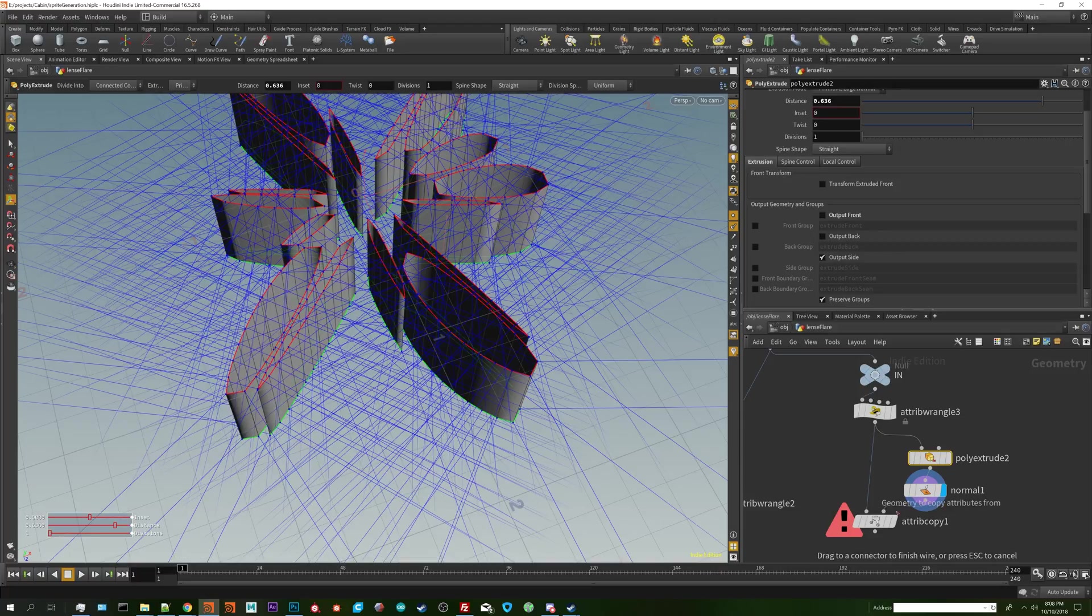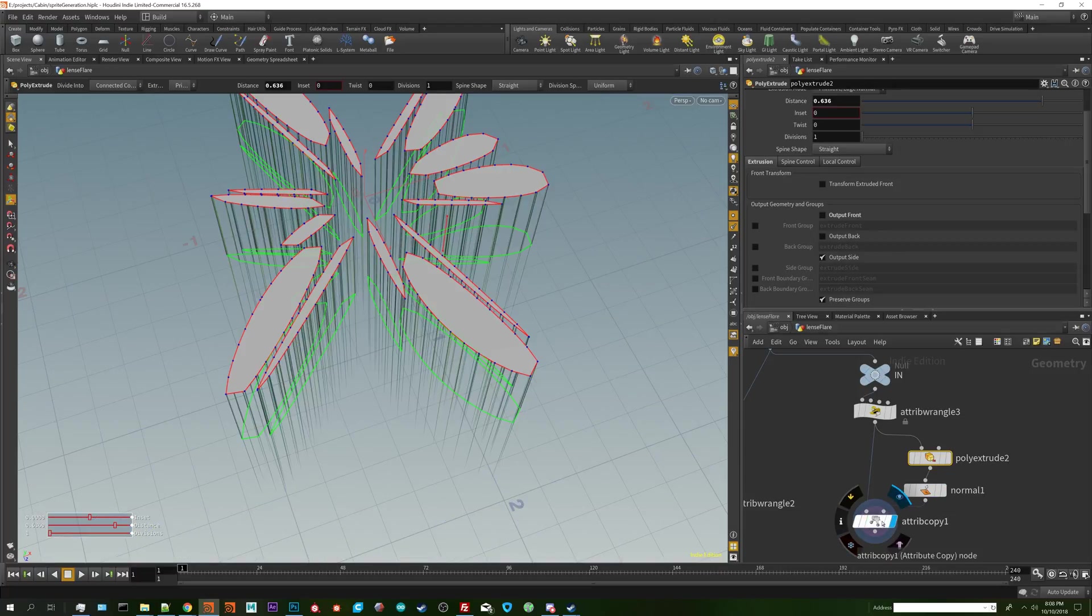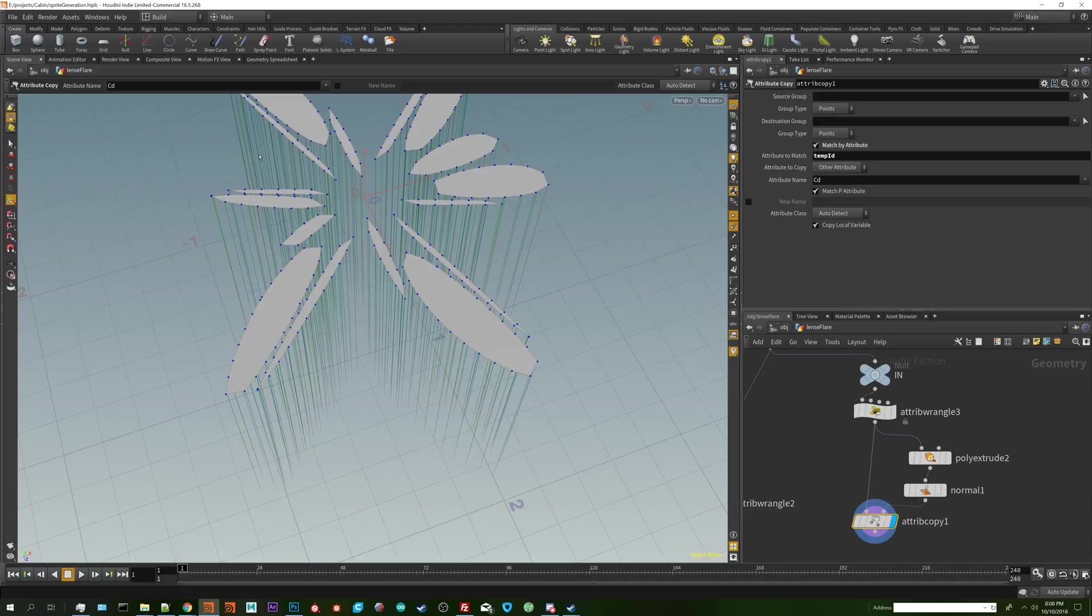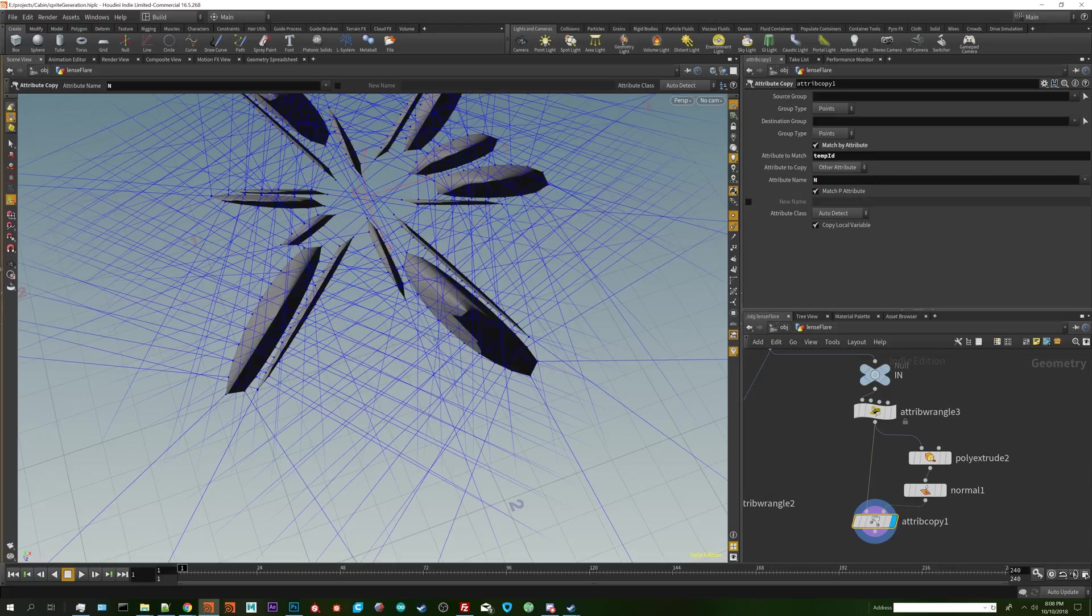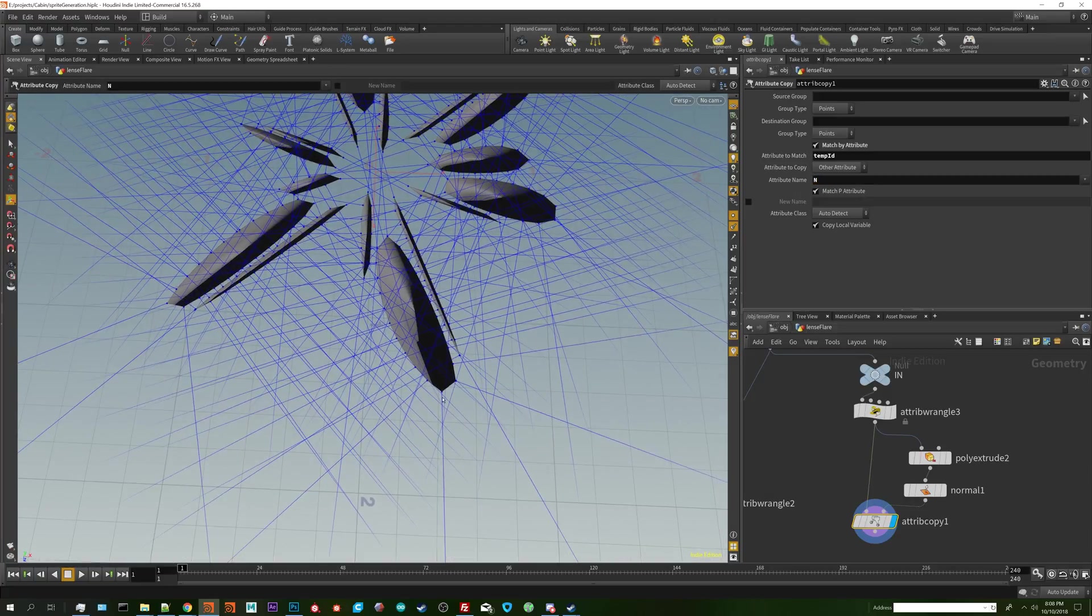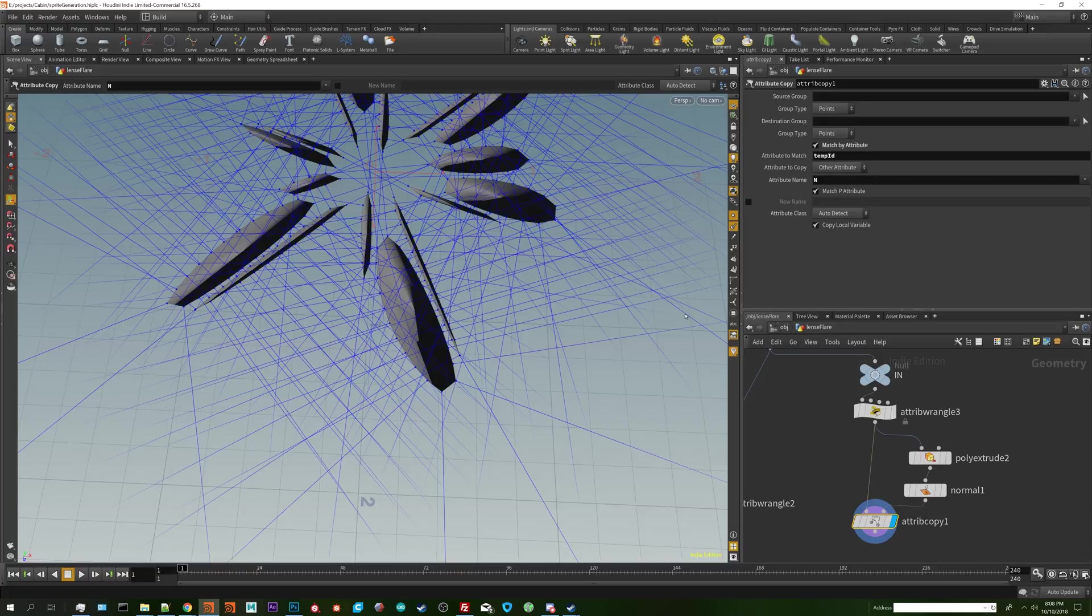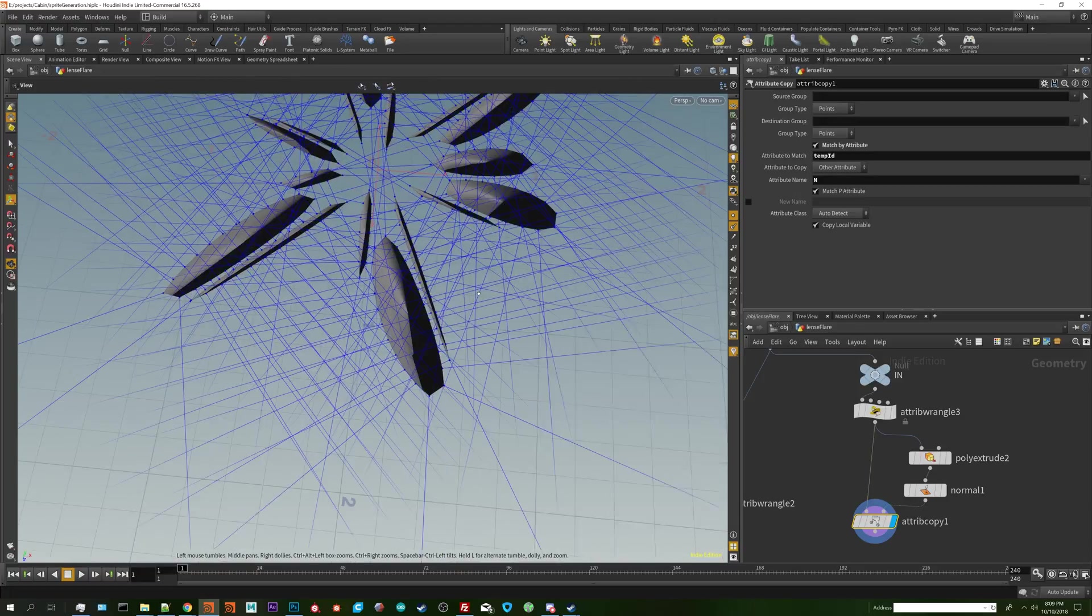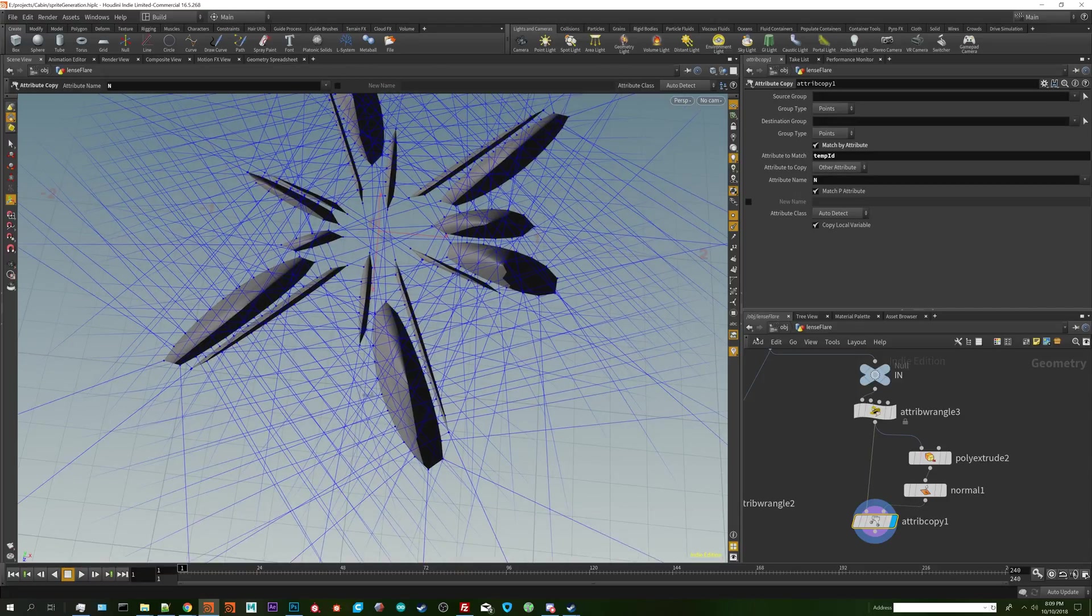So we connect that back into our attribute copy, match by attribute temp id and then we do the attribute name of normal. And now you notice that we have generated normals radiating out from our surface and they look flat.